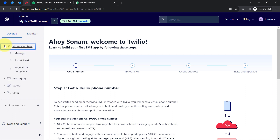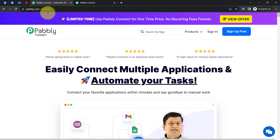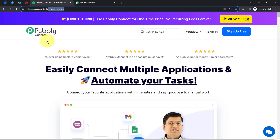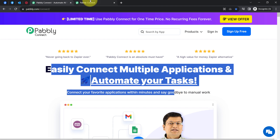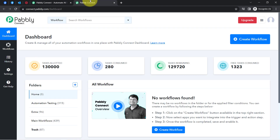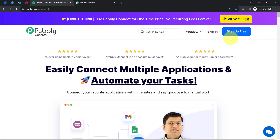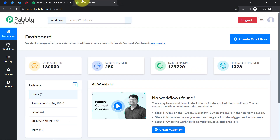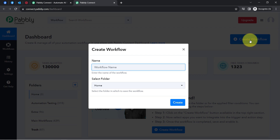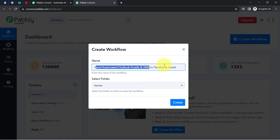To automate this whole process and integrate all these applications, I will use Pabbly Connect, which is an amazing integration and automation software. I am an existing user of Pabbly Connect, so I am already logged in. You can create your free account in Pabbly Connect in just two minutes from the sign up free button, and in the free account you will also get free tasks to test these kinds of automations. I have named this workflow: Send Automated Outlook Emails and SMS to Facebook Leads.